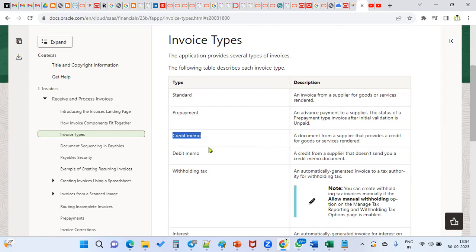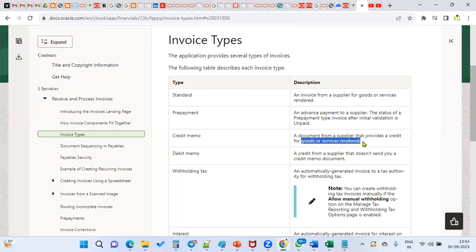Credit memo and debit memo both will have a negative amount specified. But a credit memo comes from the supplier — it provides a credit for goods or services we received. That credit amount we are going to apply to the standard invoice so that your supplier liability will be decreased, meaning the invoice amount will be decreased.